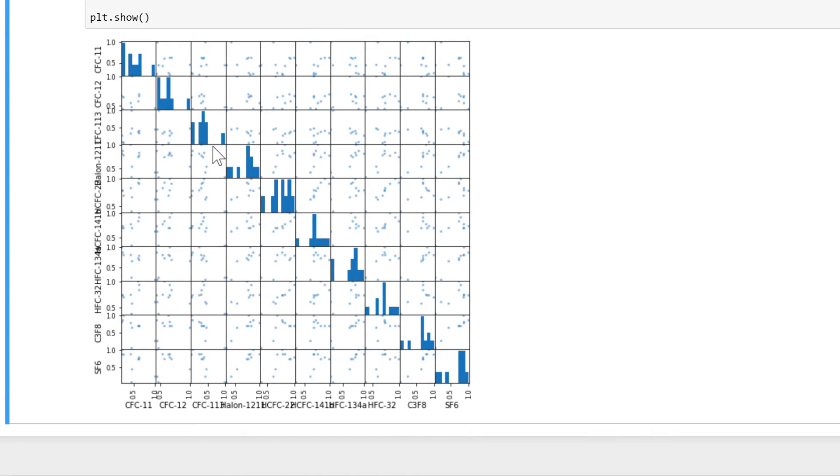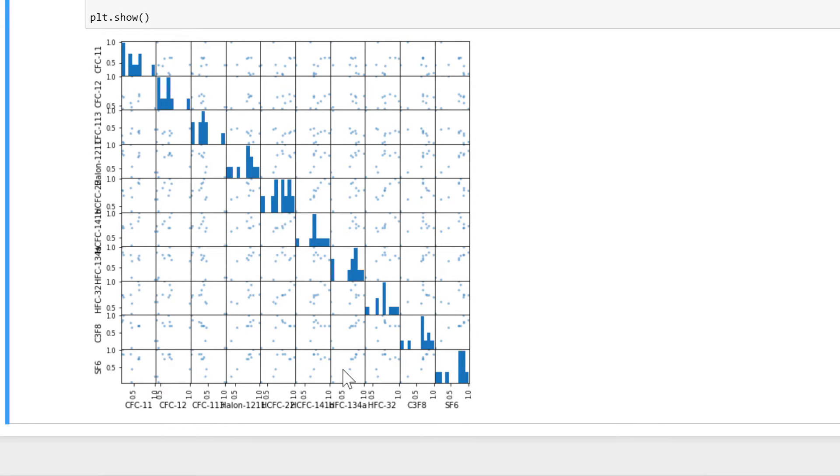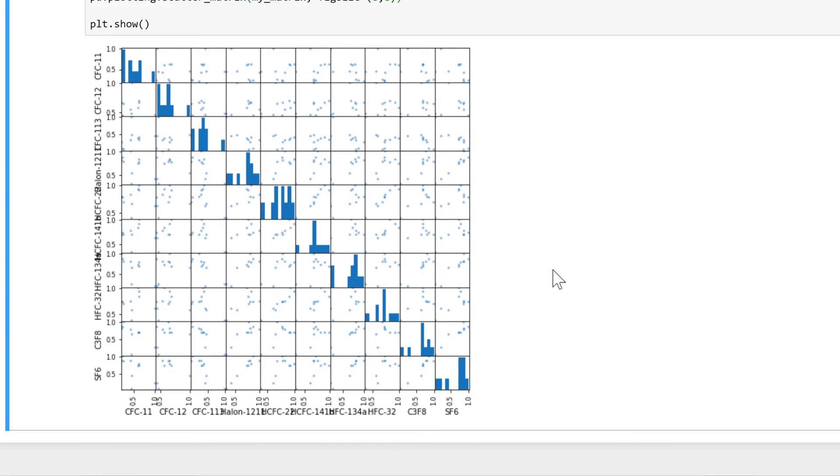So we have down the middle all of the distributions, and then in each of the boxes is data from one column plotted against all of the other columns, so we can see all of the different correlations.